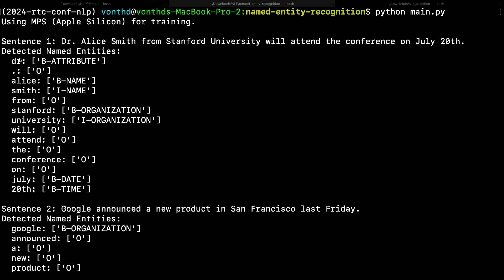Here's the model I trained to do named entity recognition. For the sentence 'Dr. Alice Smith from Stanford University will attend the conference on July 20th': Dr. is an attribute, Alice is the beginning of the name, Smith is the end of the name. Stanford is the beginning of the organization, University is the continuation of the organization. July is the date and 20th is the time. This is a working example of a named entity recognition model.